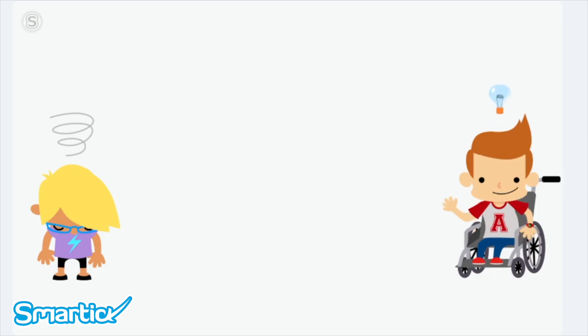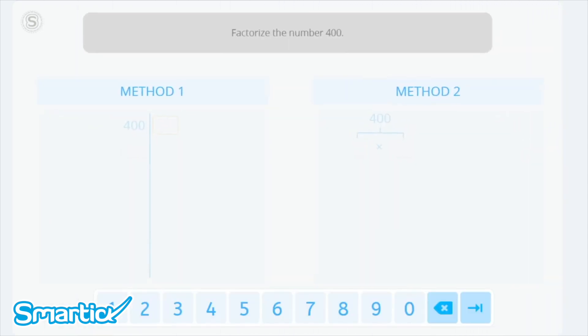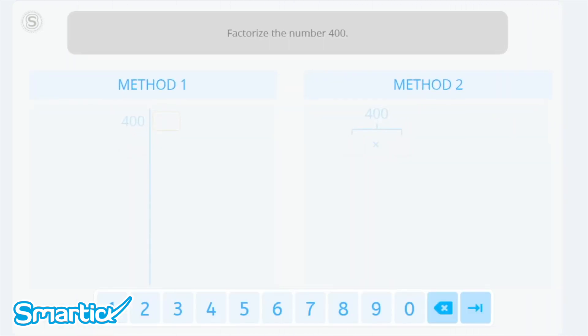Leo thinks they can do it by factorizing 350 and 400. When we factorize a number, we find its divisors, and prime factorization gives us the most factors. Let's start — choose the method you prefer and factorize 400.